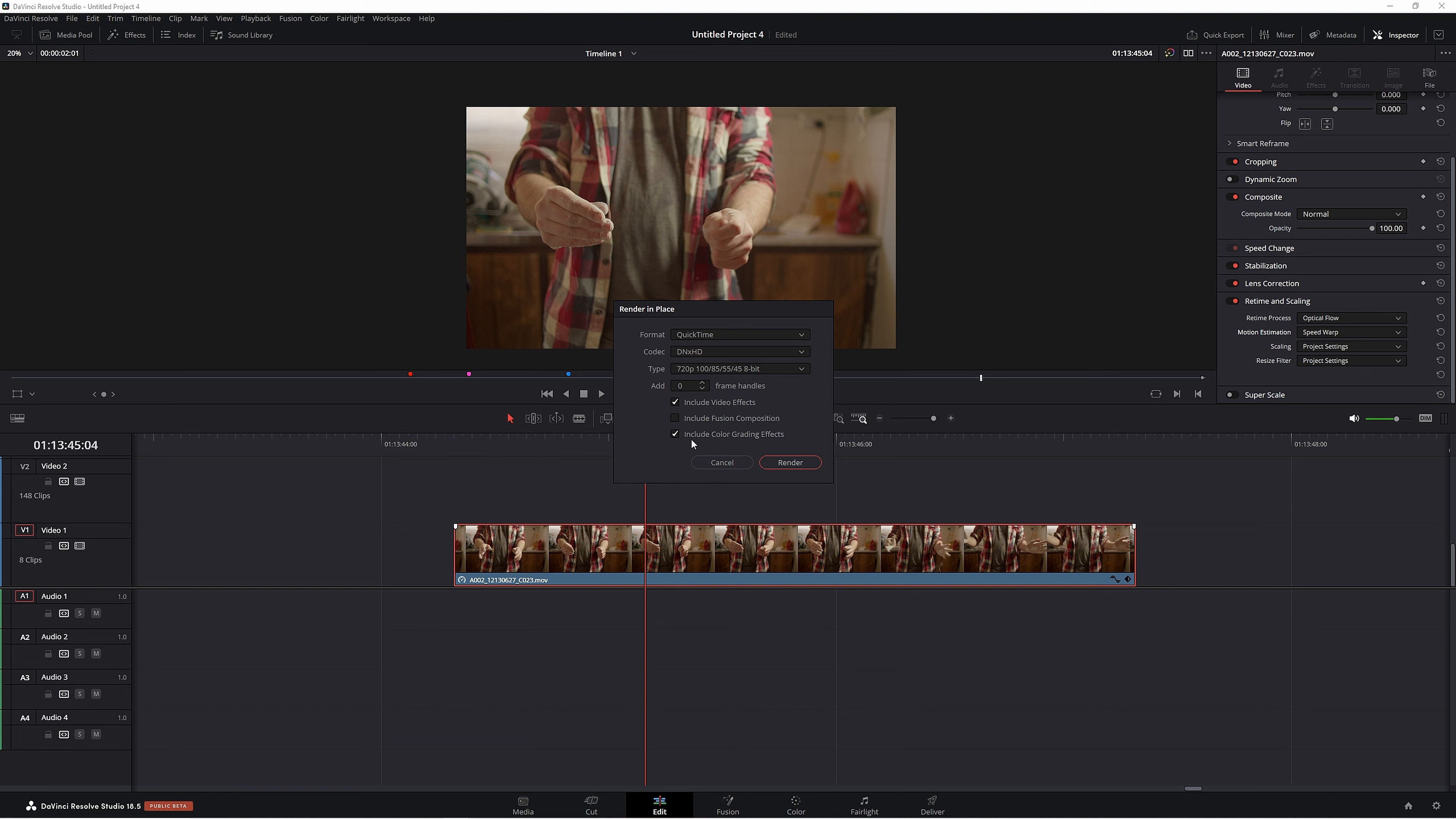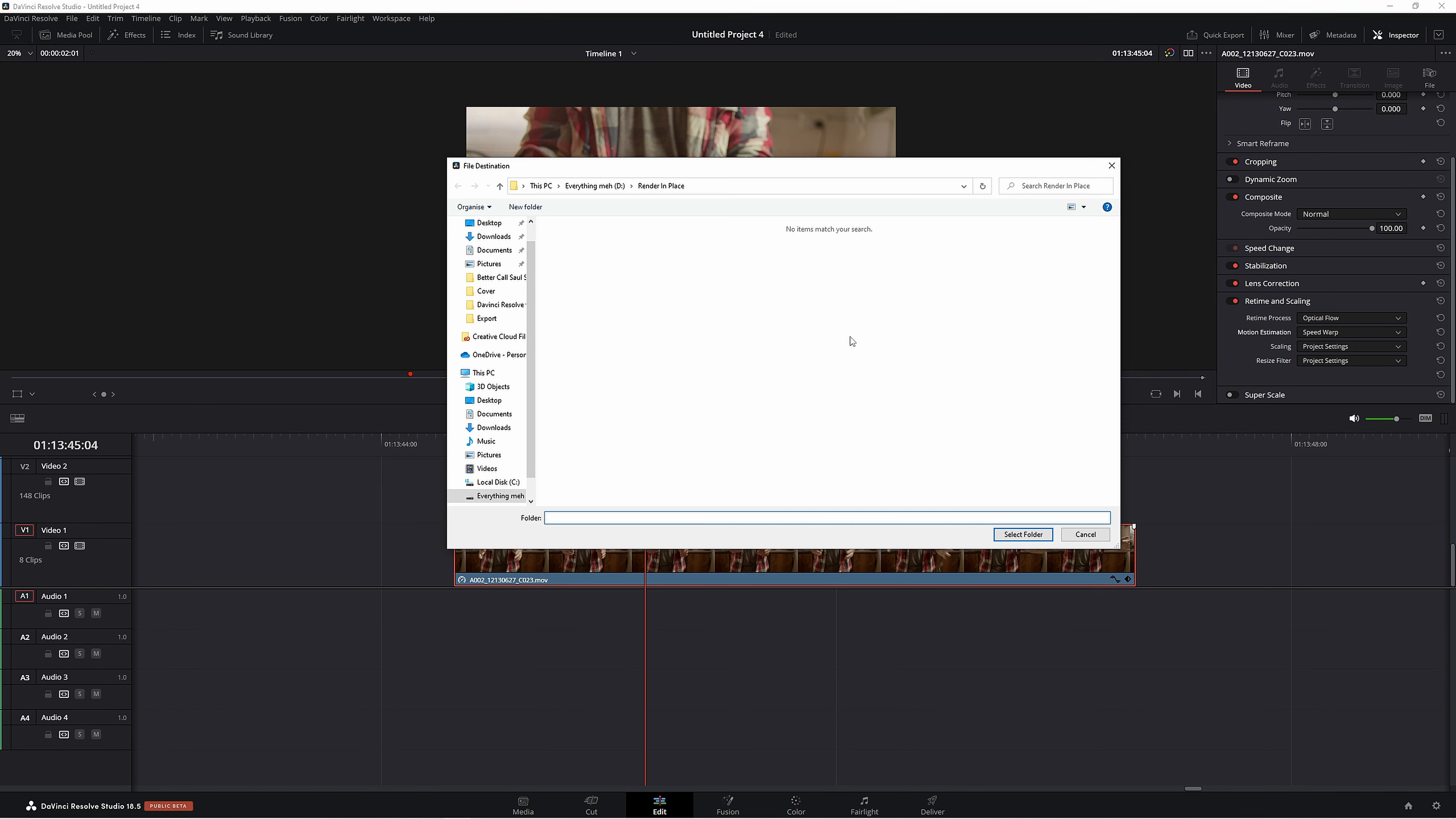Color grading doesn't really matter. We don't have any color grading effects on, so we can take that off. Now there's a couple of things we need to know about render in place. One of them is it takes a long time to render a single clip. The other thing is that all these effects now are baked in. We'll render this and then I'll show you what I'm talking about.